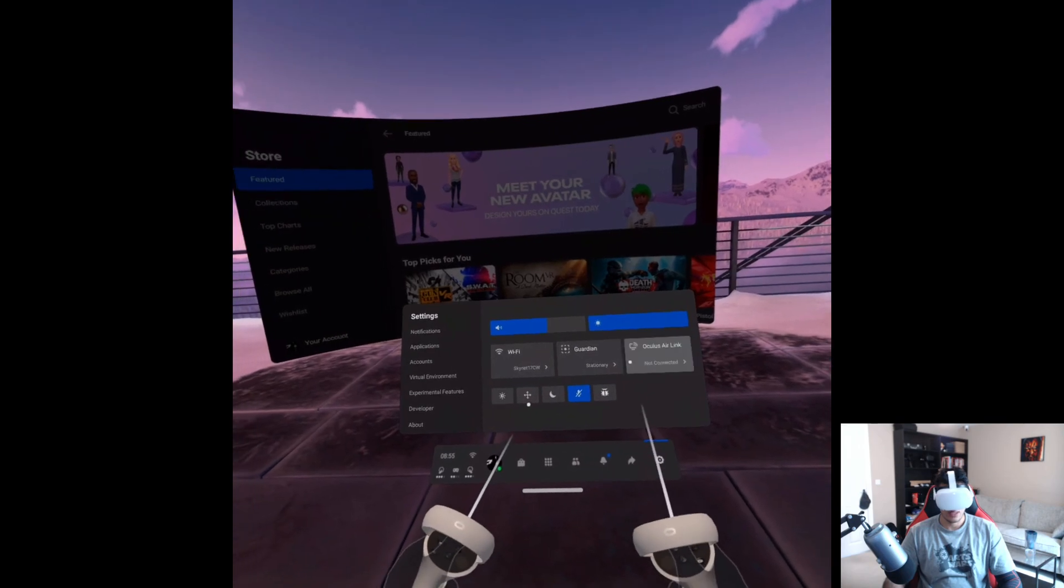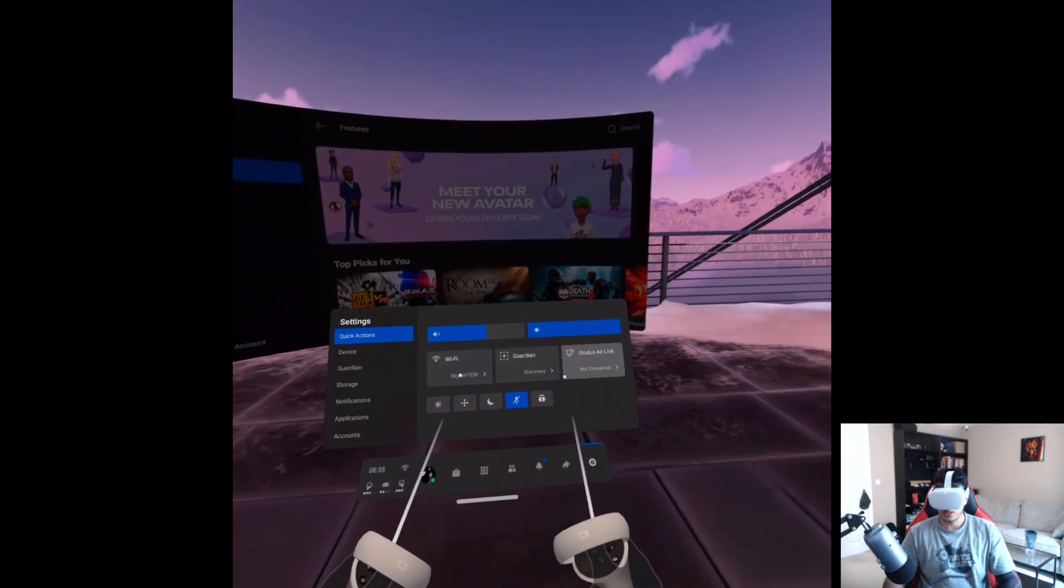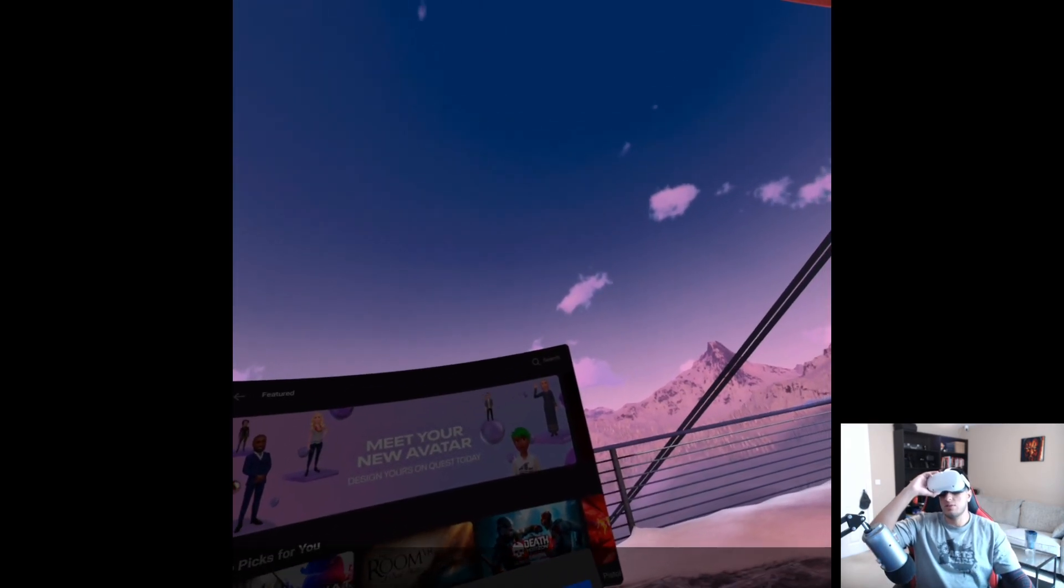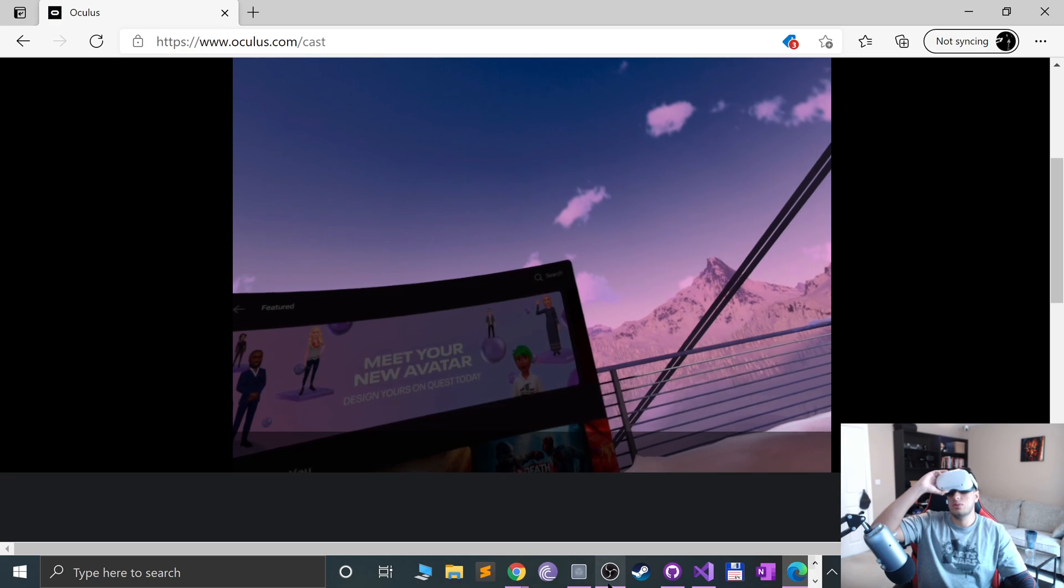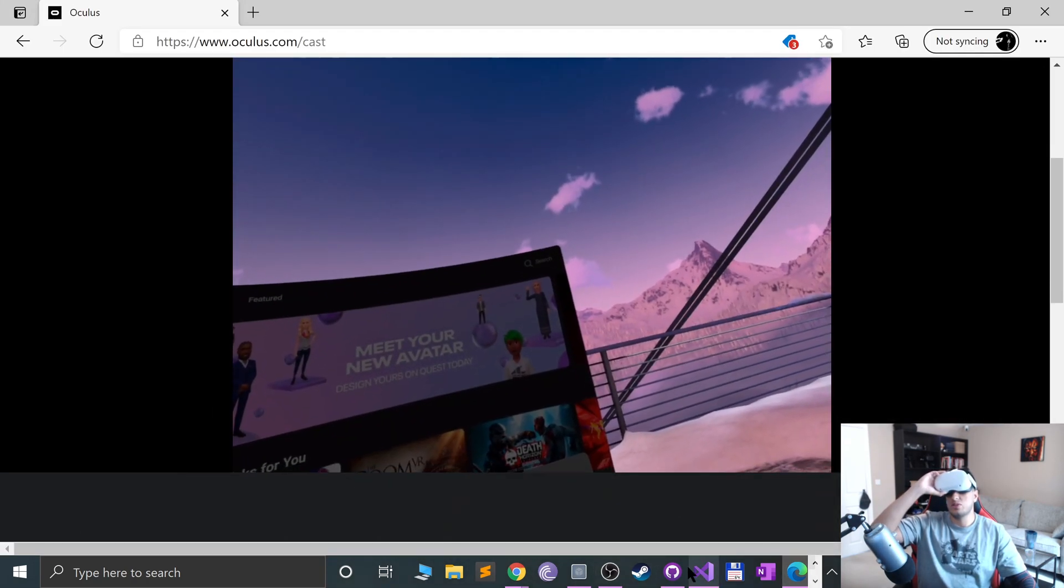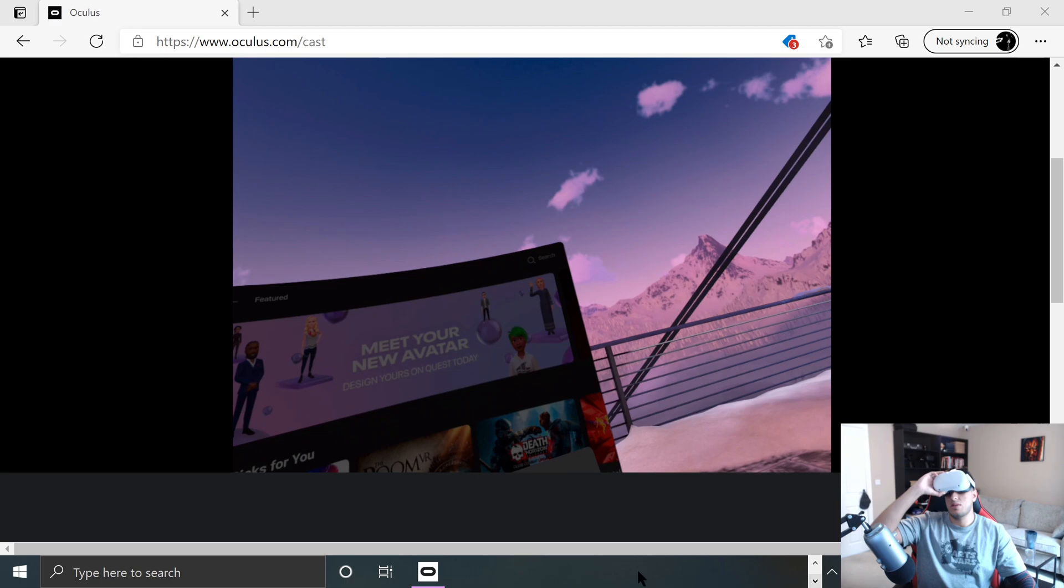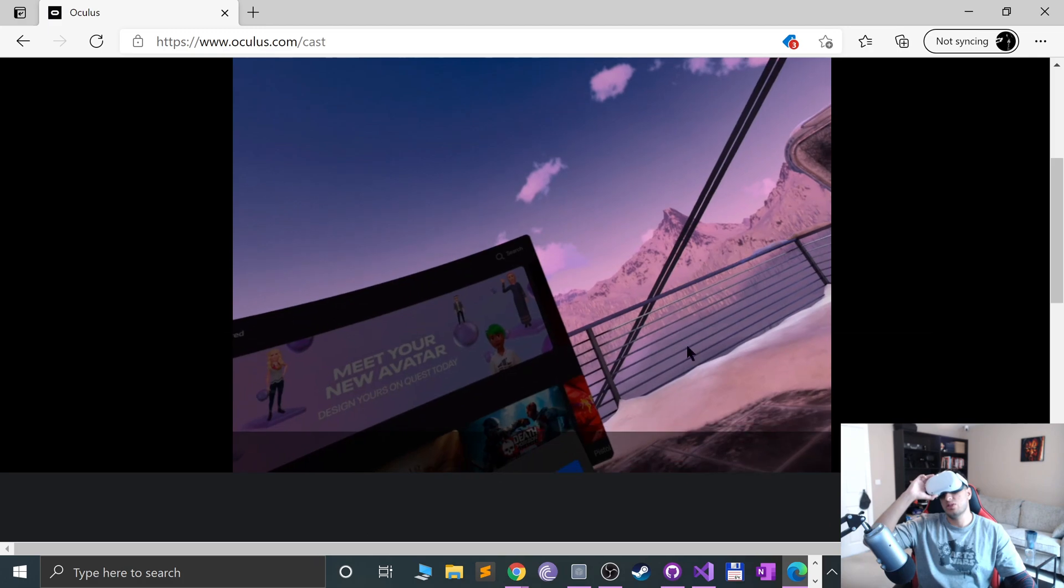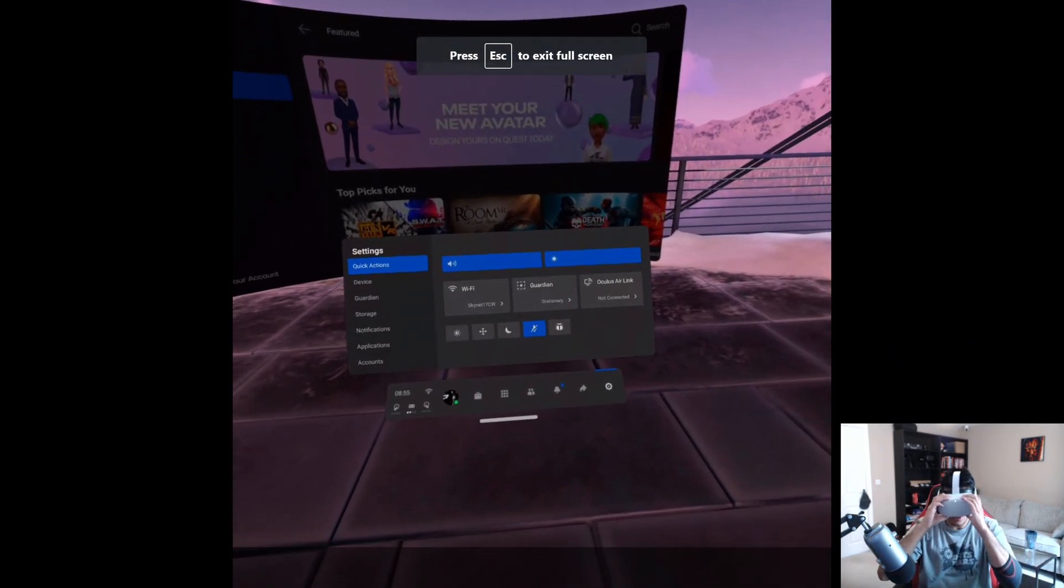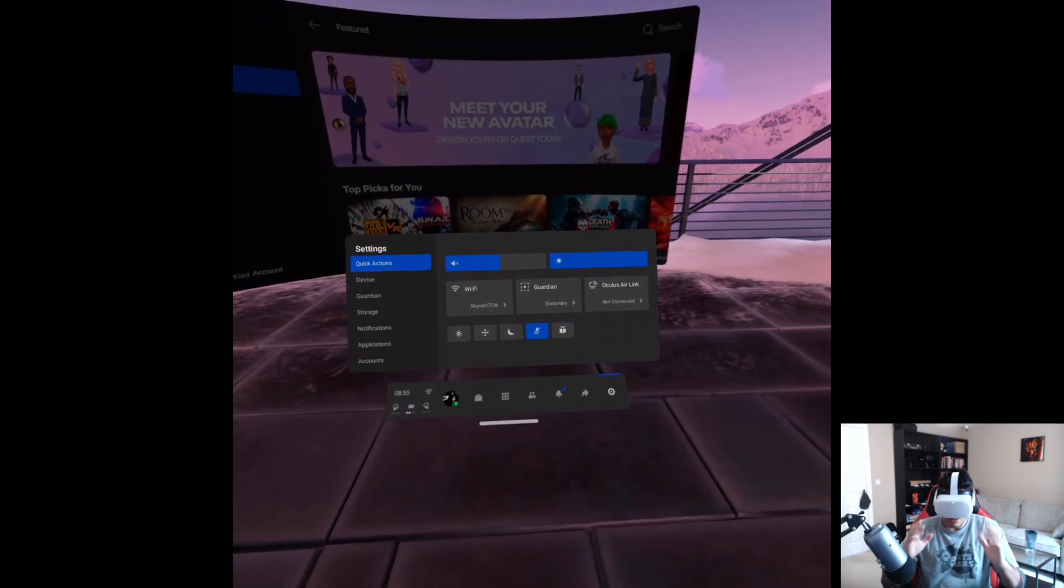And now you want to go all the way up, go to quick actions and actually one thing I forgot to show you is if we go to the Oculus software, air link will turn off automatically if it isn't in use for 24 hours. So it does turn off. So you do need to turn it on automatically if it crashes or finally turns off as well. So let's go back there, make sure it is turned on.